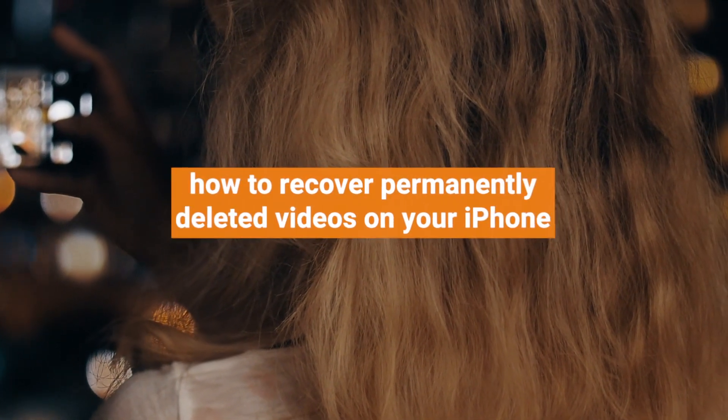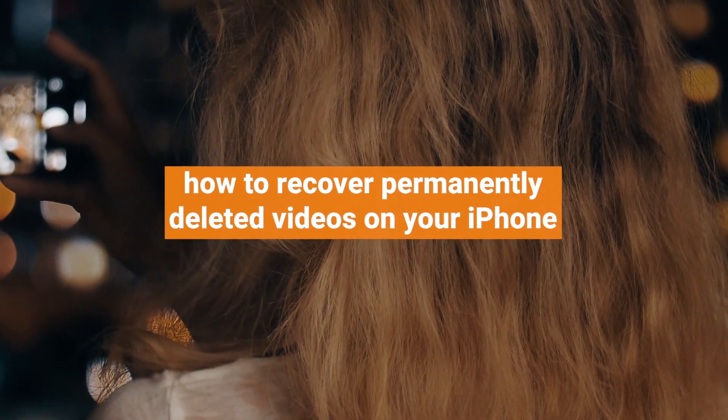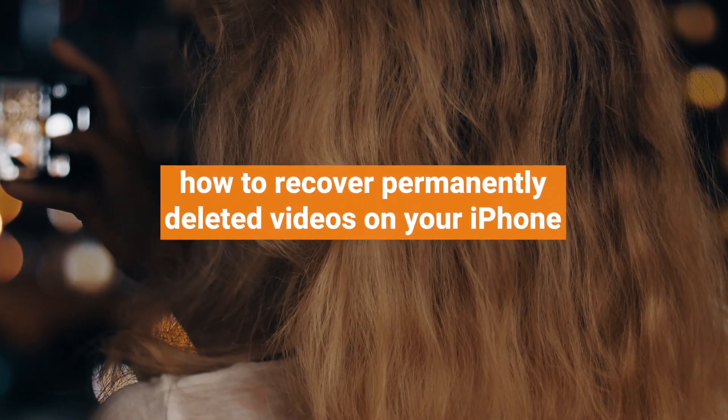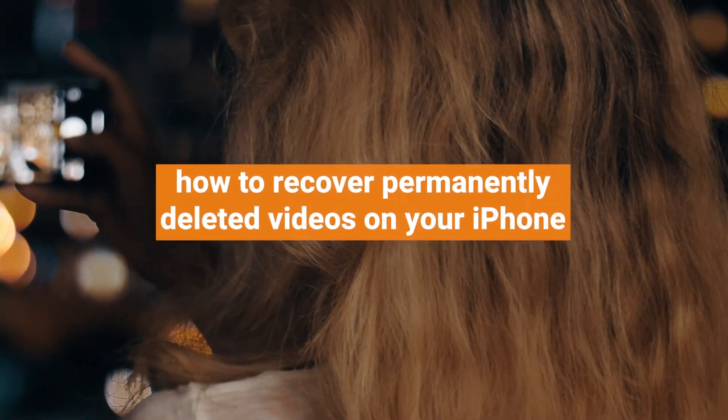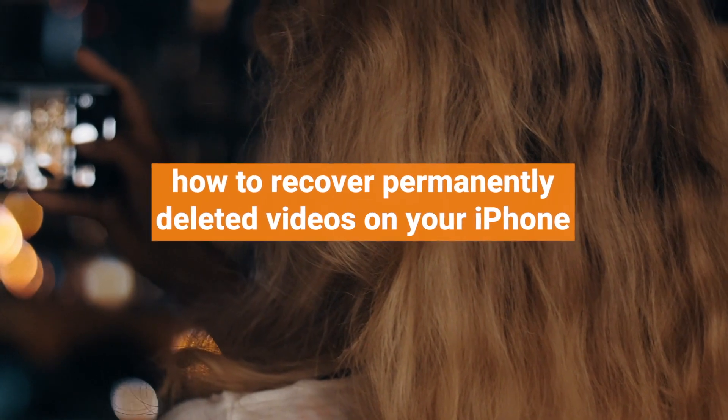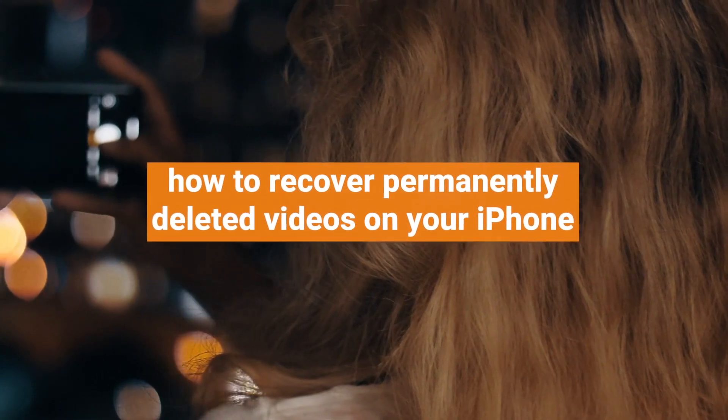In this video, we will show you how to recover permanently deleted videos on your iPhone. Next, let's get to the point.